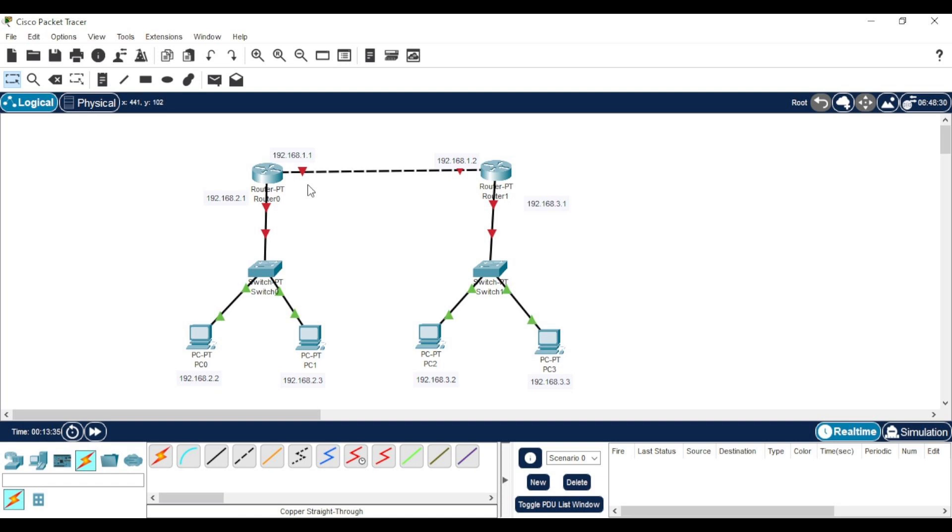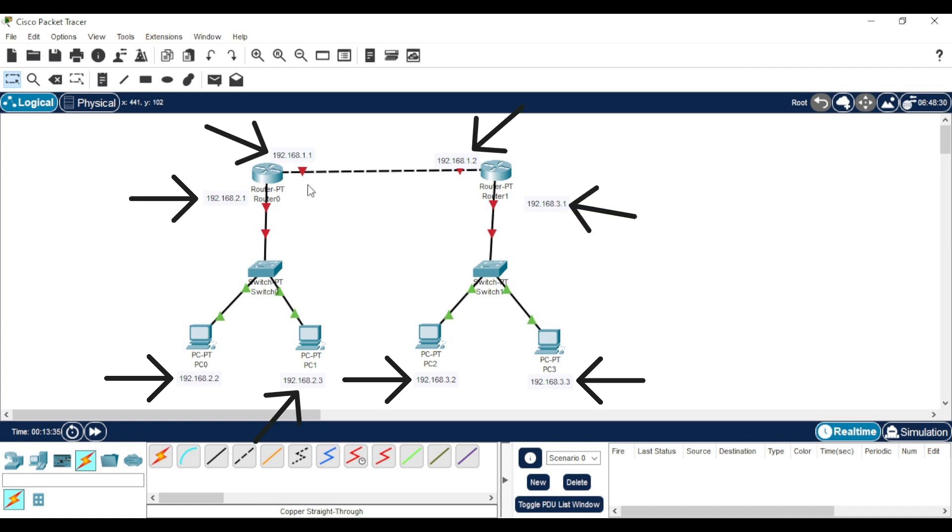As you can see, this is the network. It's composed of two routers, two switches, and four PCs. I wrote the IP address of each element next to it to help you understand better.